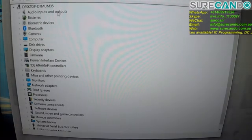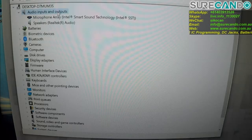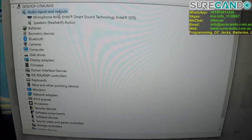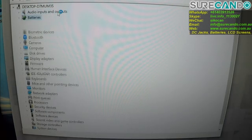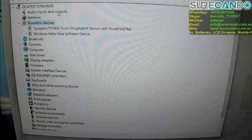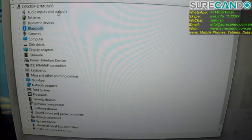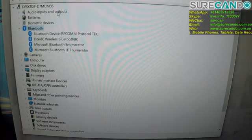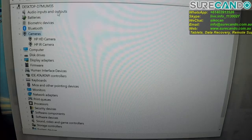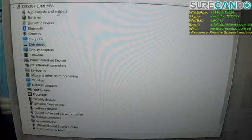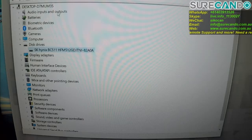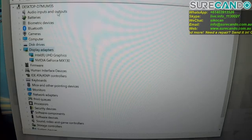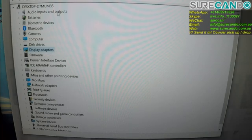So what have we got? Realtek audio chip. Fingerprint and Windows Hello, that's the infrared next to the camera. Bluetooth, WiFi standard. Yeah, infrared camera and the HD camera. So it uses a 512GB SK Hynix chip. This one has a dedicated GPU and the Intel UHD.